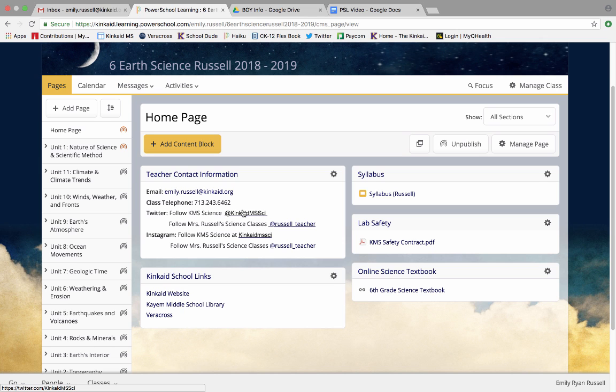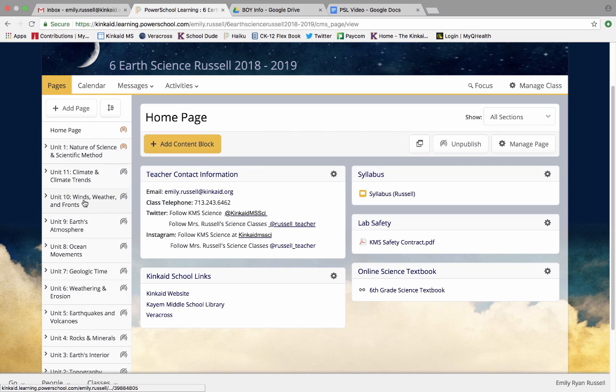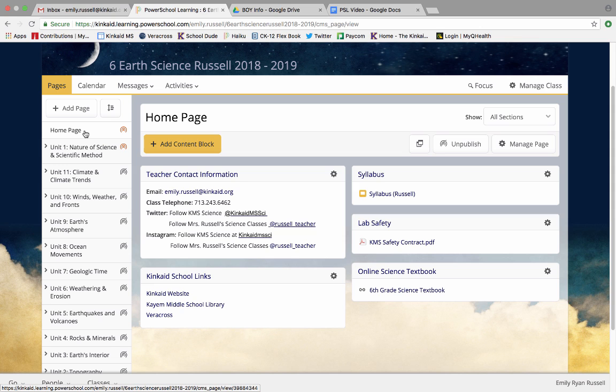I'm in teacher mode so mine's going to look a little bit different than yours, but on the left hand side where my cursor is moving around you will likely have all of your courses listed. What you would need to do is click on the course that says science.